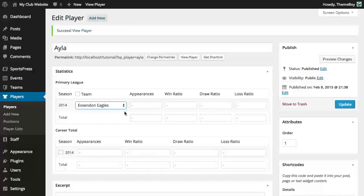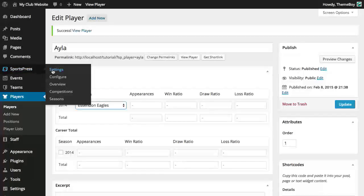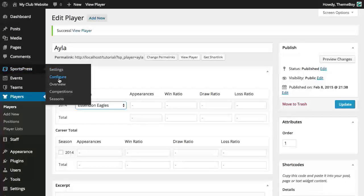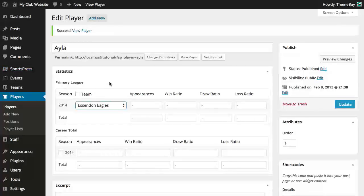If we ever want to add new items to the positions, competitions, seasons, metrics, and columns, we can head on over to SportsPress and the configure page where we have full control over what's displayed in the drop-down menus.